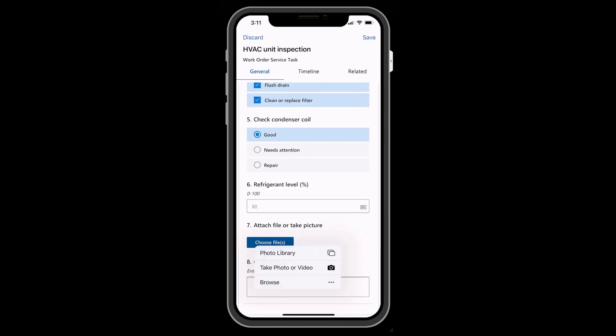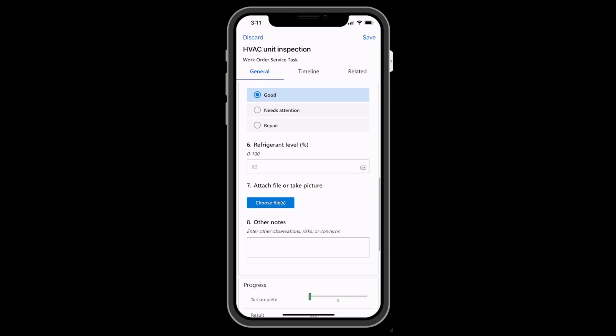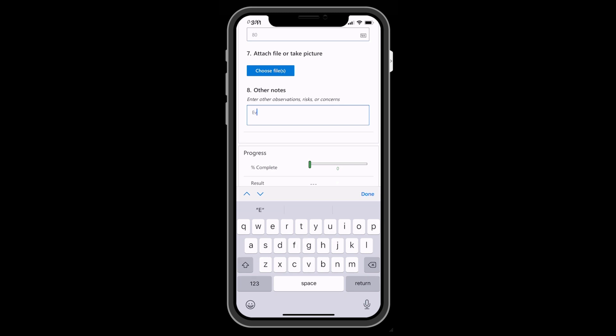For files and pictures, the technician can take a picture with the device's camera or select a photo that's already been taken in the device's photo library.